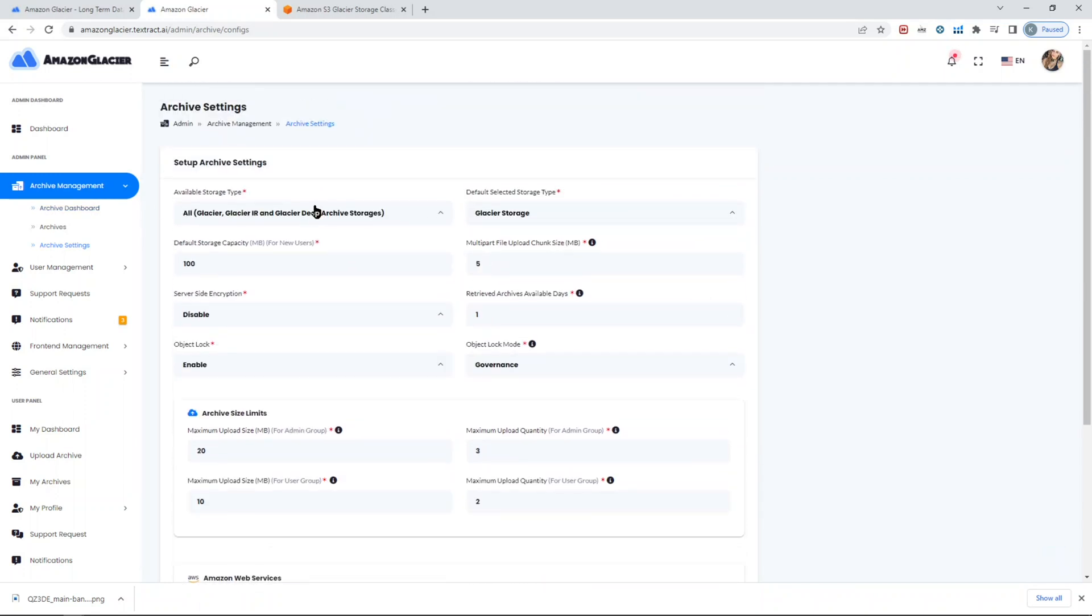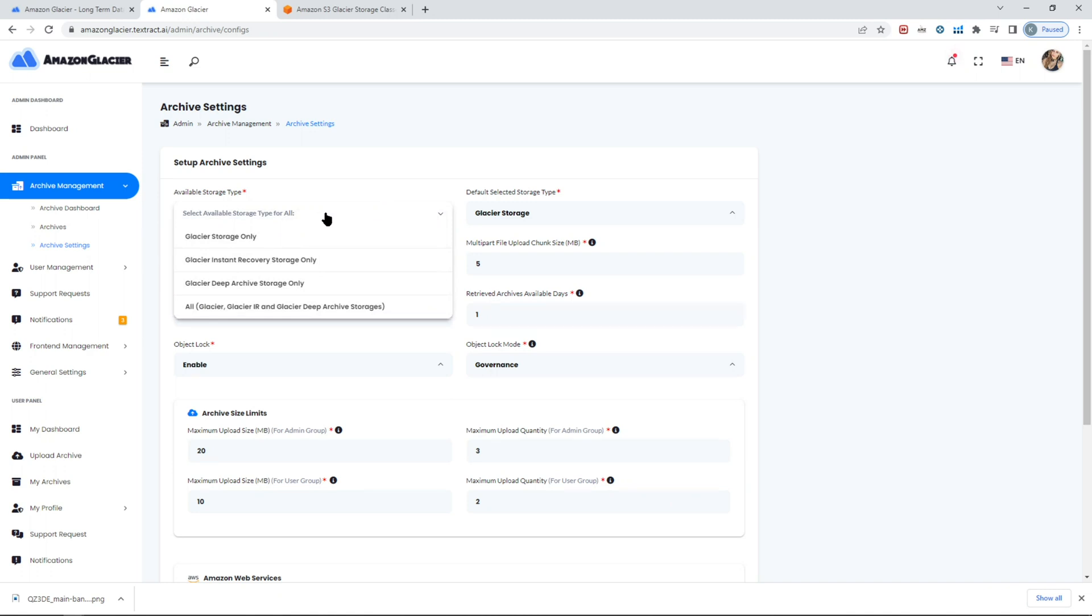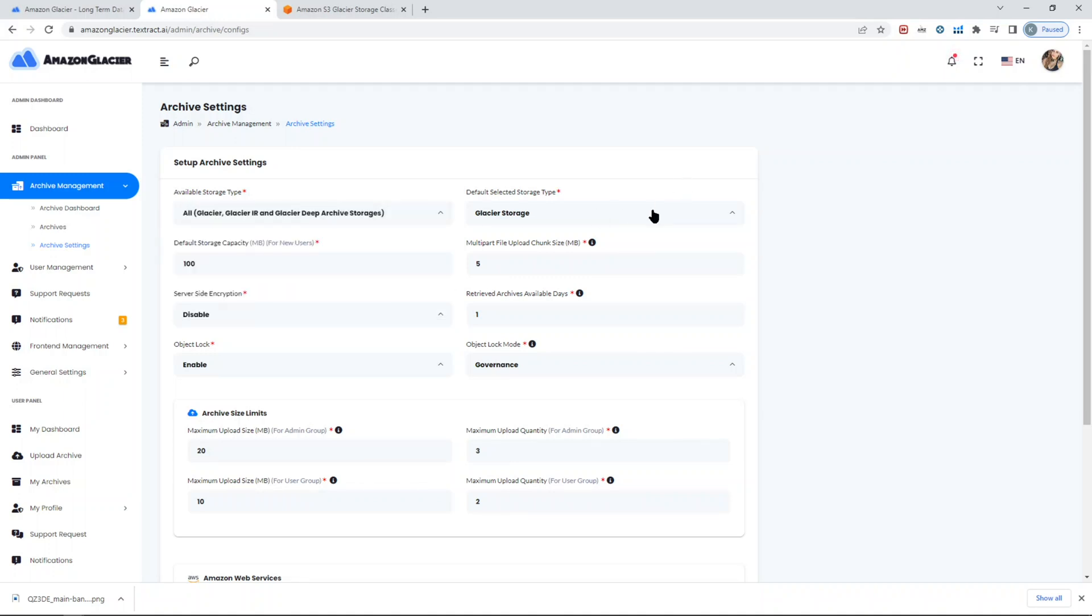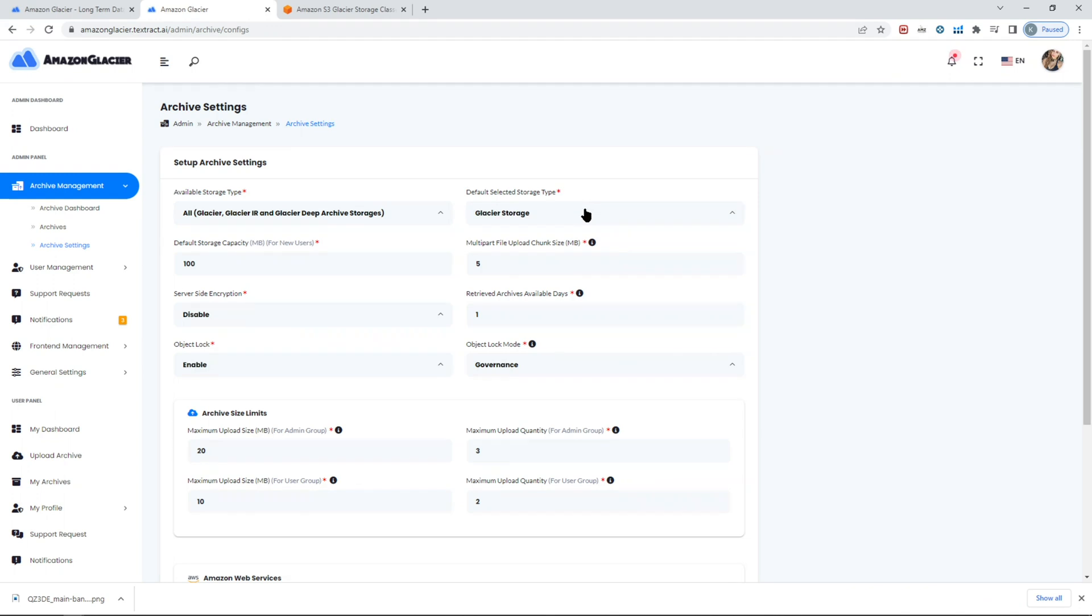You can set whatever the storage option you want available for your users. For example, if you want them available only to store on Glacier storage, perfect, you can set it. Instance recovery, Glacier instant recovery, you can do it as well, anything you prefer. Then you can also set the default of the selected storage type in the upload archive.